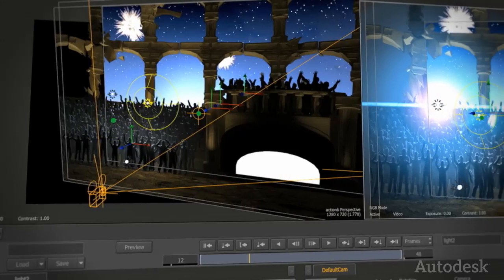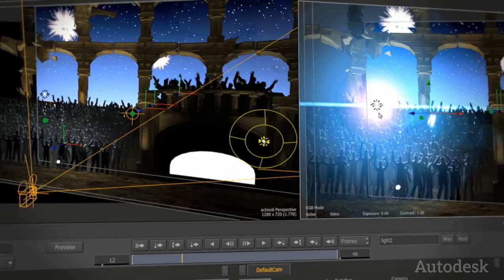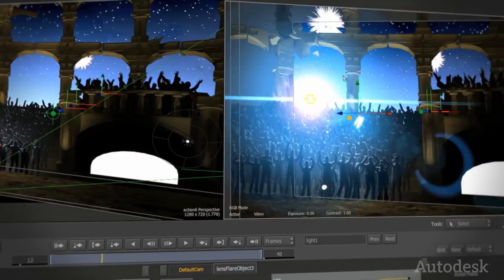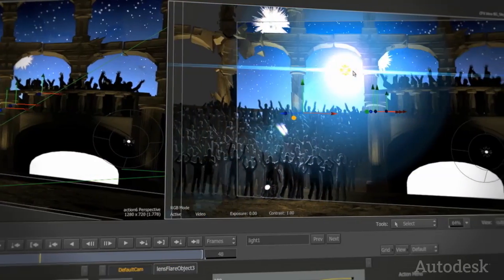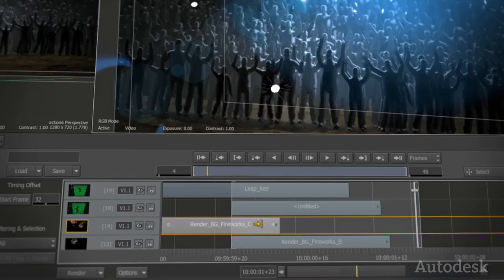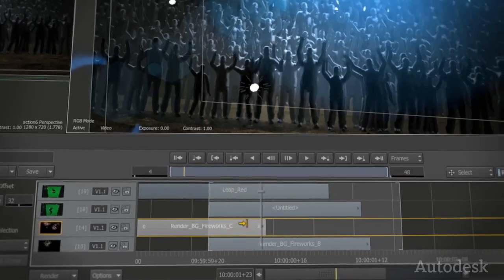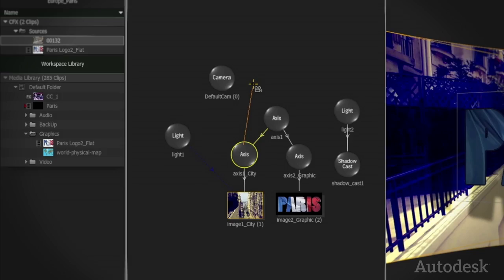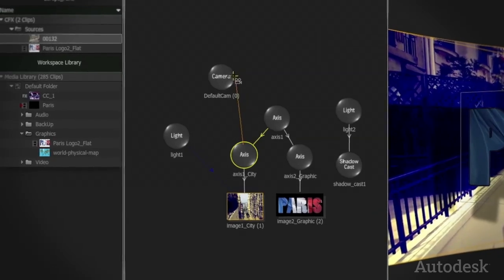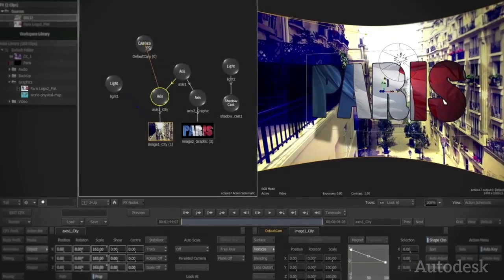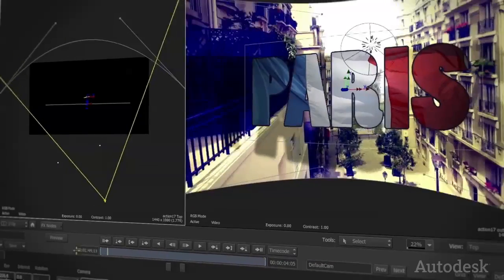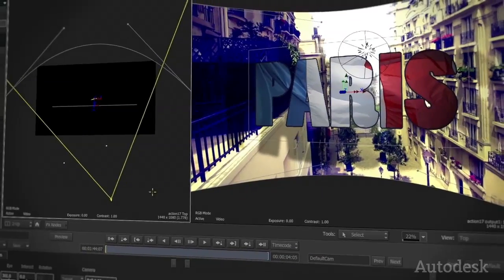Even the most complex composites stay fluid and interactive thanks to GPU acceleration and Smoke's 64-bit core. And with ACTION integrated in the timeline, changes in versions are just a few clicks away.